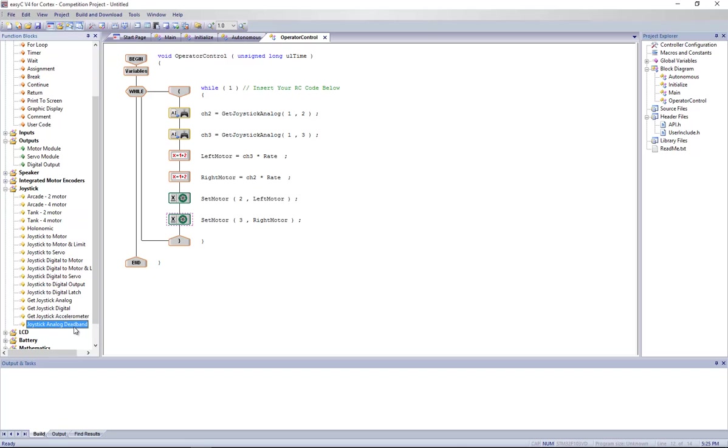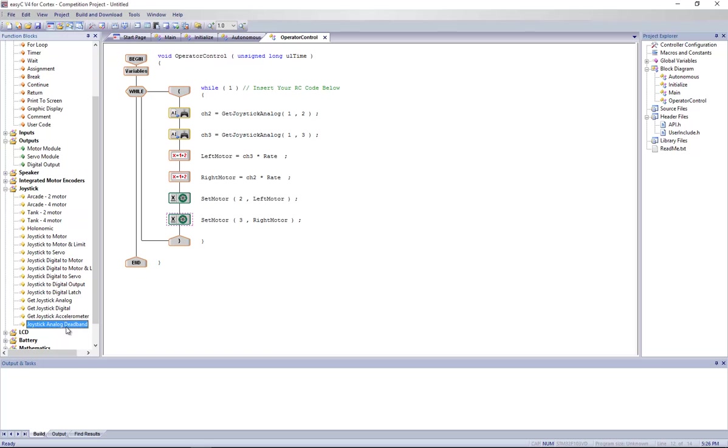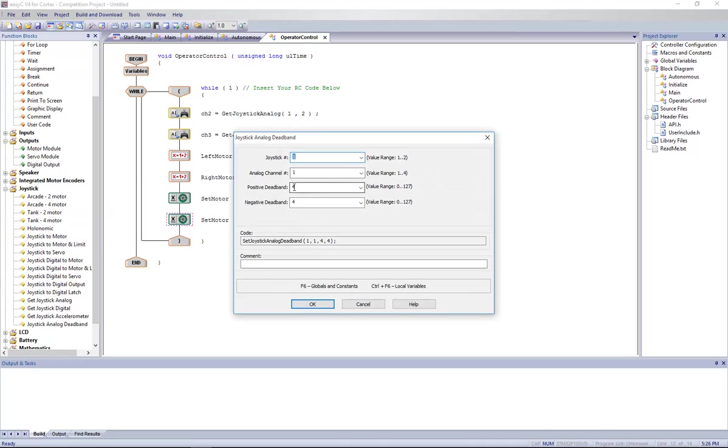This is the joystick analog dead band. This is just a function that will correct the imperfections of the controller. The controller has joysticks with springs that are supposed to go back to absolute zero, but it's rarely the case actually. Sometimes it's going to go to one, two, three, four. On 127, that's not a lot, but it's still enough to make your robot advance just a little or just your motors use a little current but they don't move. It's not so good to have this, so you can use joystick analog dead band.